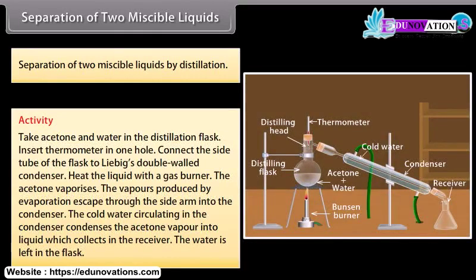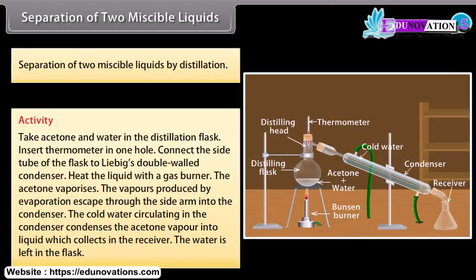Separation by distillation: Take acetone and water in a distillation flask. Insert a thermometer in one hole and connect the side tube to a Liebig double-walled condenser. Heat the liquid with a gas burner — the acetone vaporizes. The vapors escape through the side arm into the condenser. The cold water circulating in the condenser condenses the acetone vapor into liquid, which collects in the receiver. The water is left in the flask.